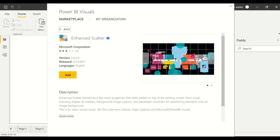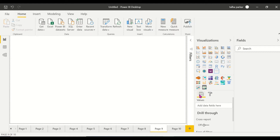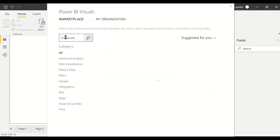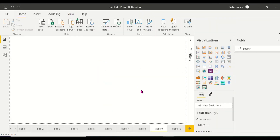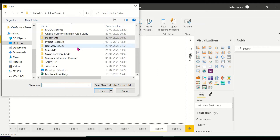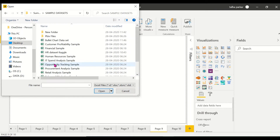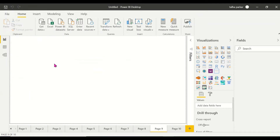This Enhanced Scatter visual is by Microsoft. You could have shapes and images as well. I've already added it — the Enhanced Scatter is right here. For this demo, I'm going to import a different dataset, so let's go back to my sample datasets and select 'top sites' — that's the dataset I'm going to import and work with.